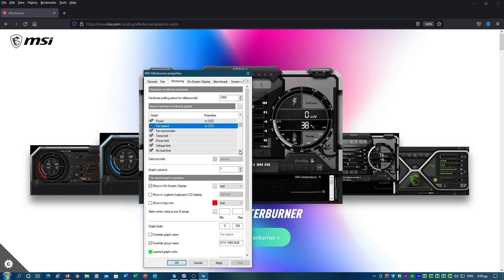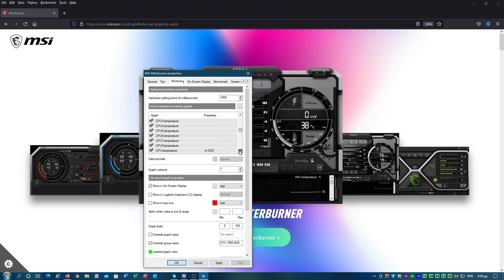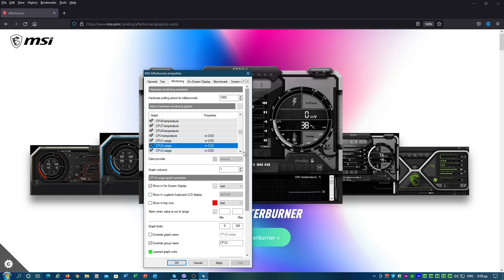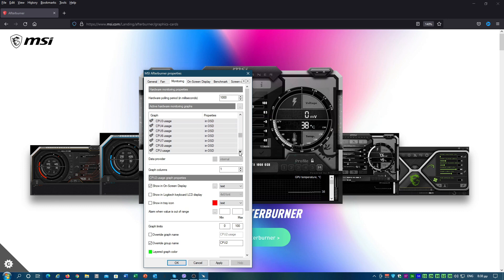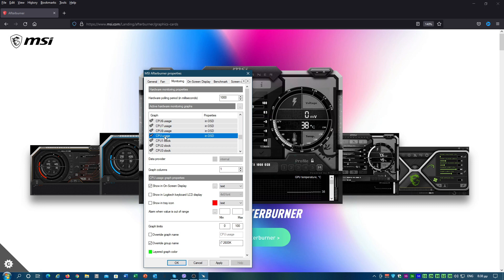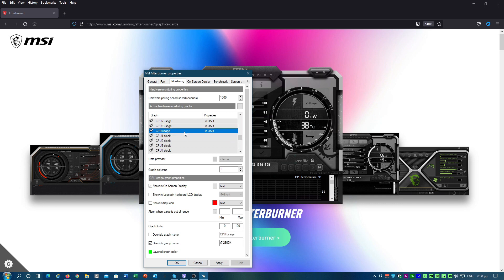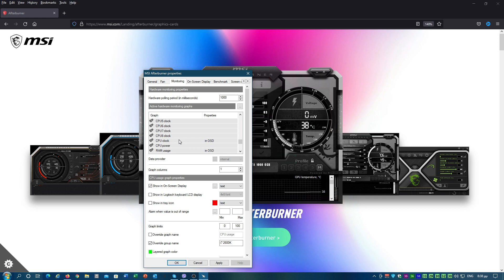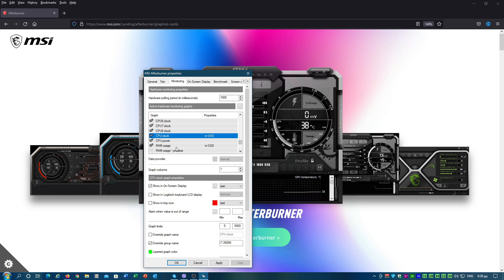GPU Temperature, all CPU Usage properties in order to monitor how many threads are used at any given time and what's the overall CPU usage, CPU clock, and RAM Usage.